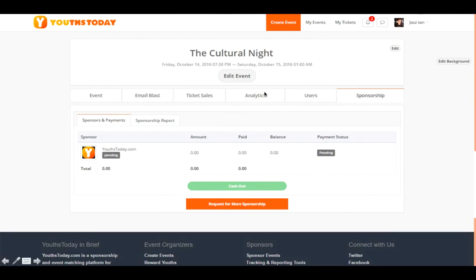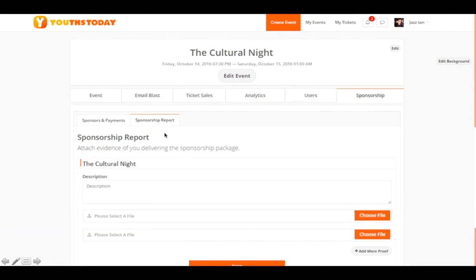Analytics can be viewed by all managers from the analytics tab. The Sponsorship tab shows all sponsors you've requested. After your event ends, you can upload your sponsorship report here — including photos and a summary of how the event went — to deliver the completed sponsorship package to your sponsors.